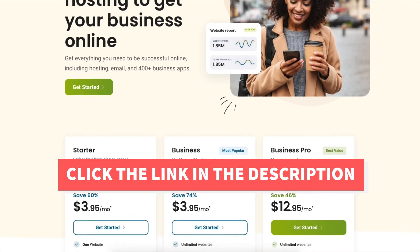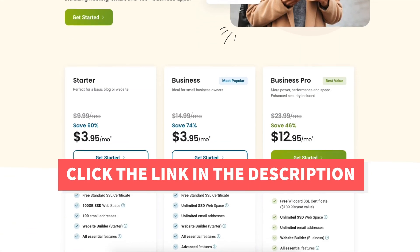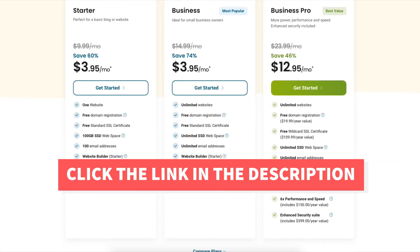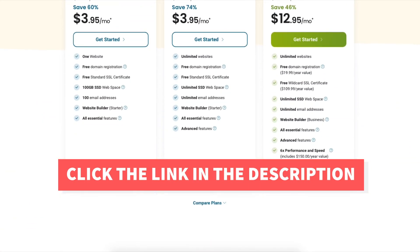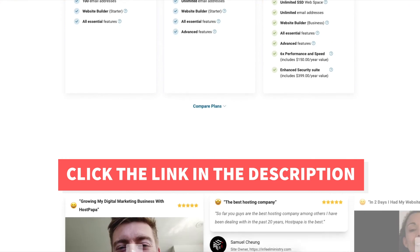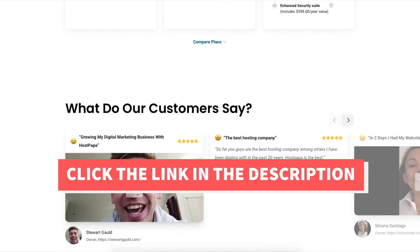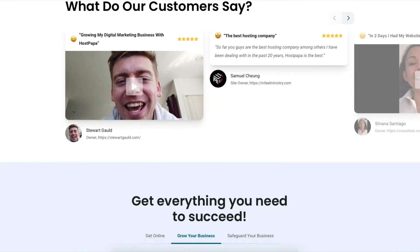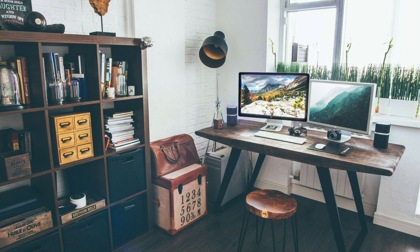That's my HostPapa tutorial on how to create a HostPapa account. Give this video a thumbs up and leave us a comment letting us know if the tutorial was helpful, as the comments help improve our tutorials. Be sure to subscribe to our channel for more HostPapa hosting tutorial videos.